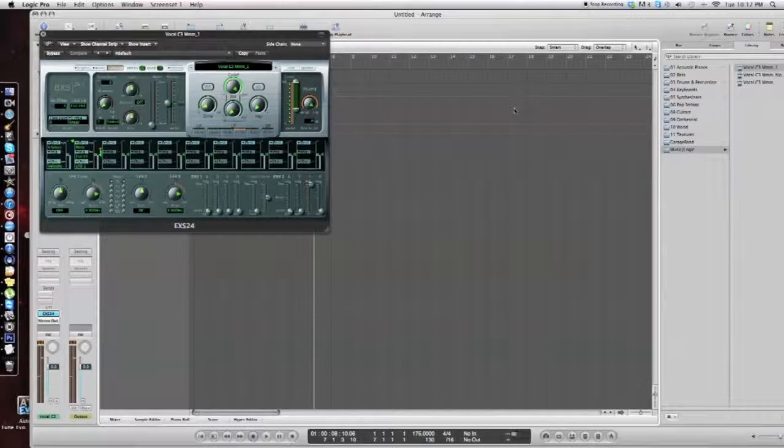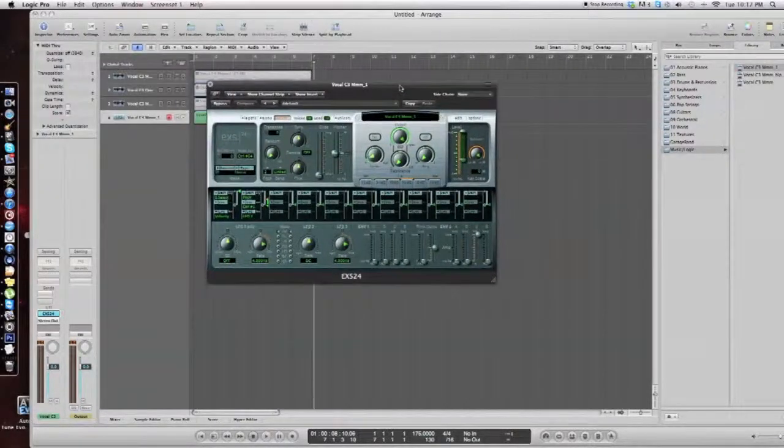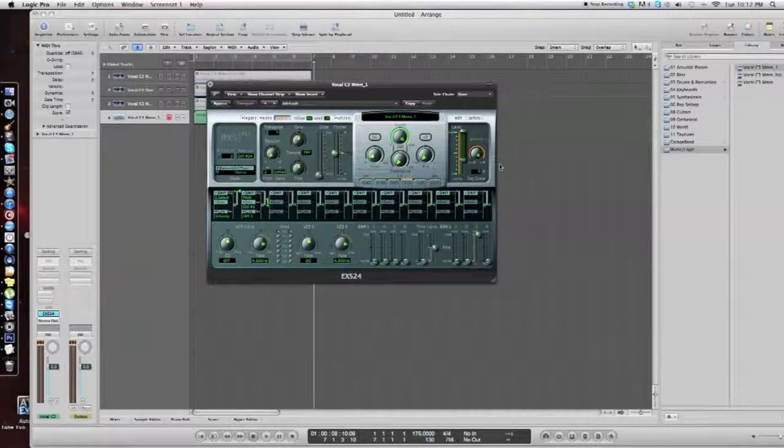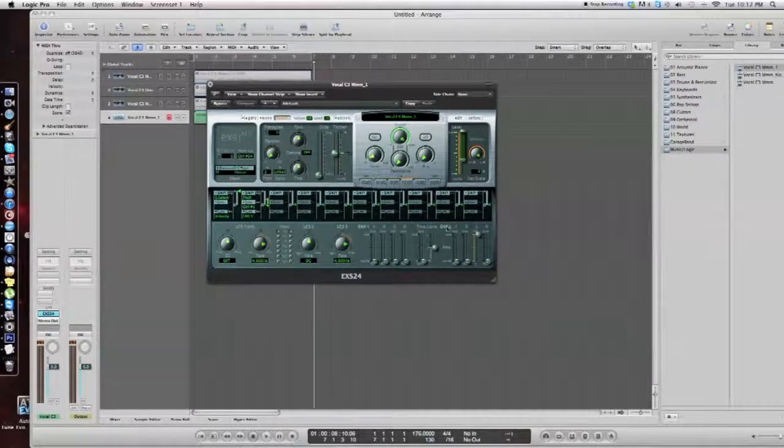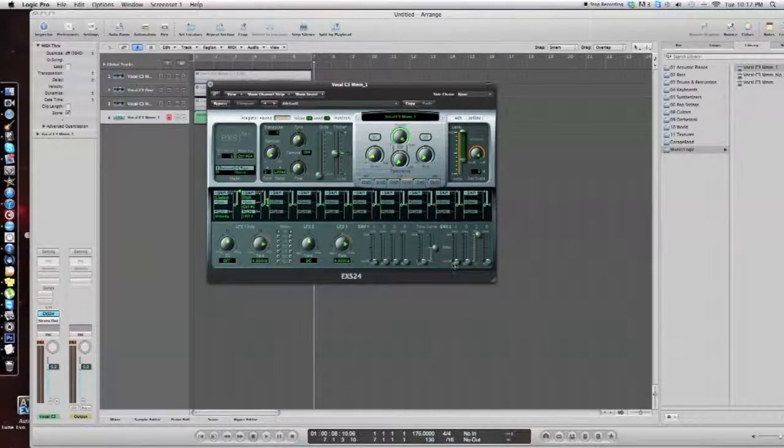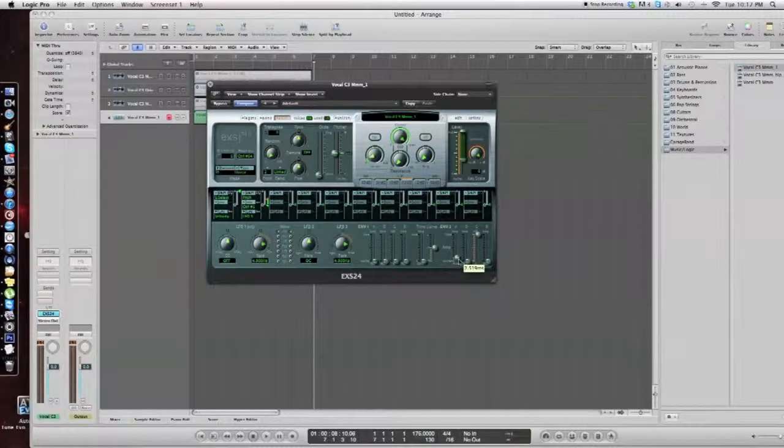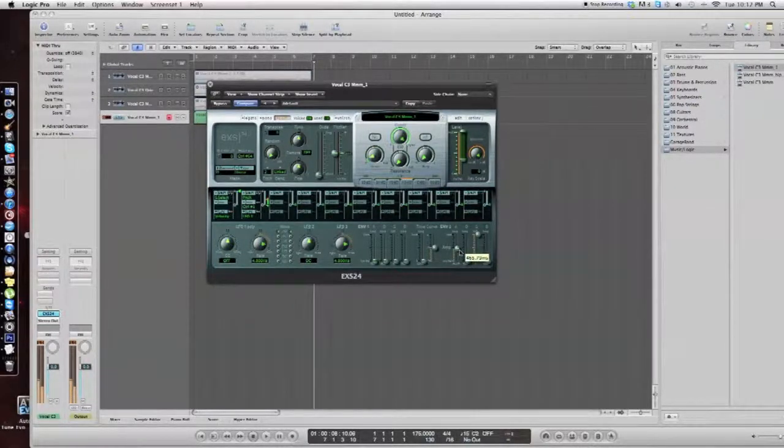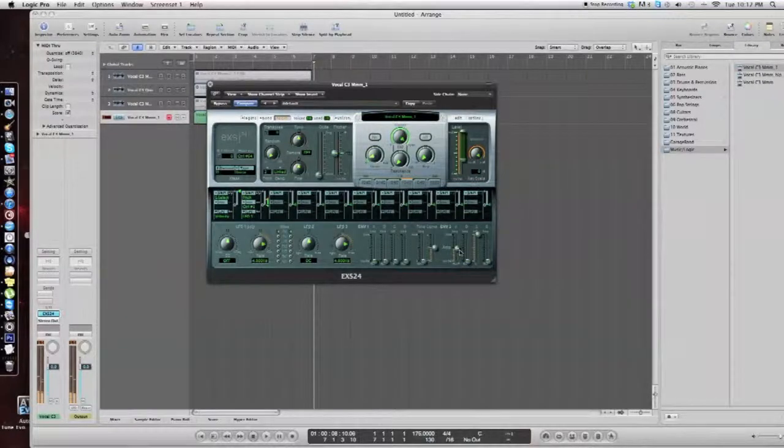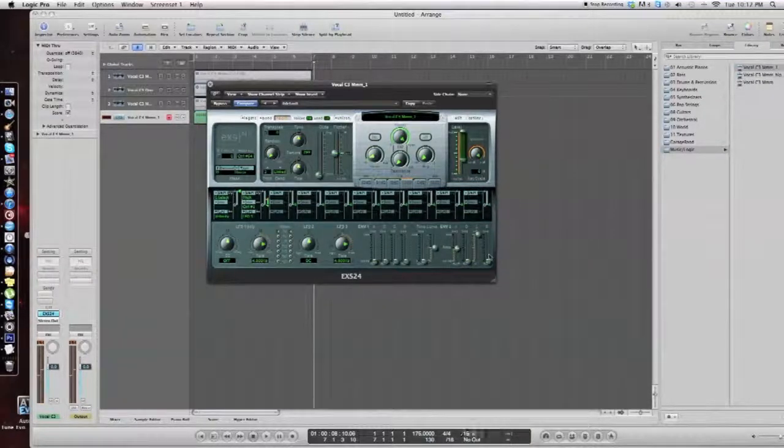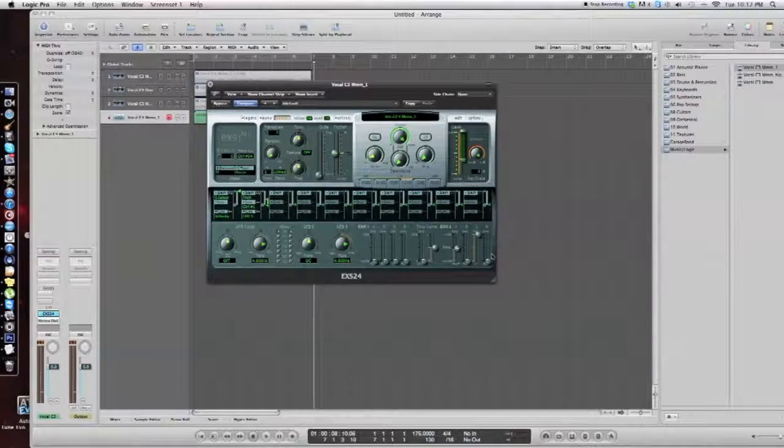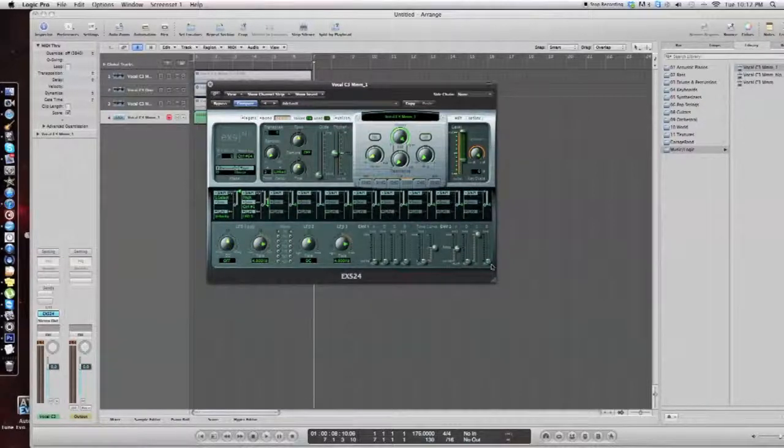But since we're going for a pad sound, we're going to want to add some attack and release to it. If you go to envelope two, you want to pull the attack up. This is just opinion. This is how I like it. You can put it to how you want it to be, of course.